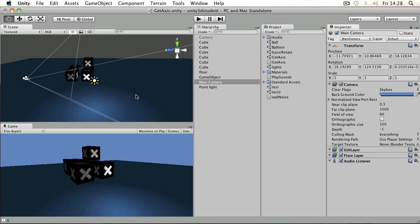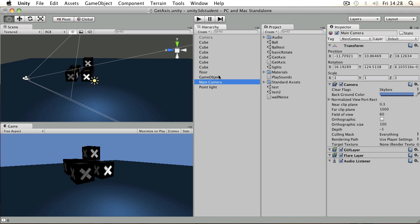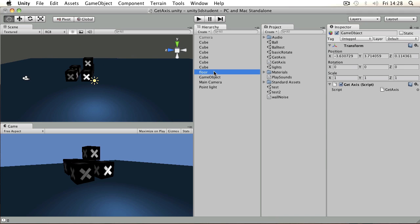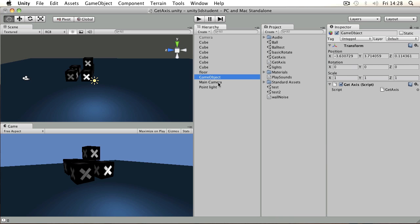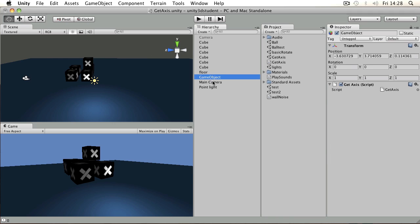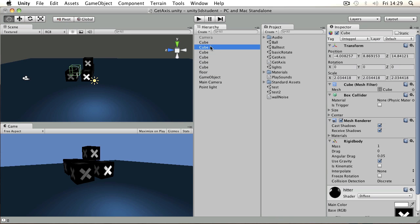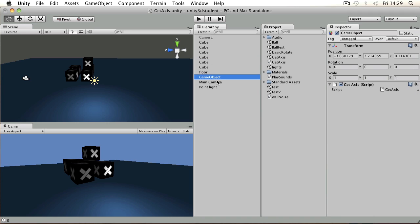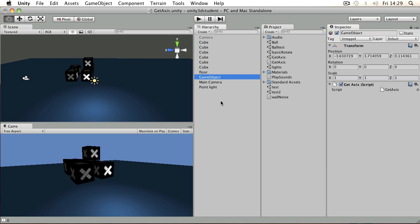Often in games, cameras are attached to objects in order to make them move around. For example, a game object such as a character might have a camera attached to it, or a car in a racing game might have a camera attached to the back of it. You can either make it a child object or you can write a script that makes the camera follow the transform of another object.